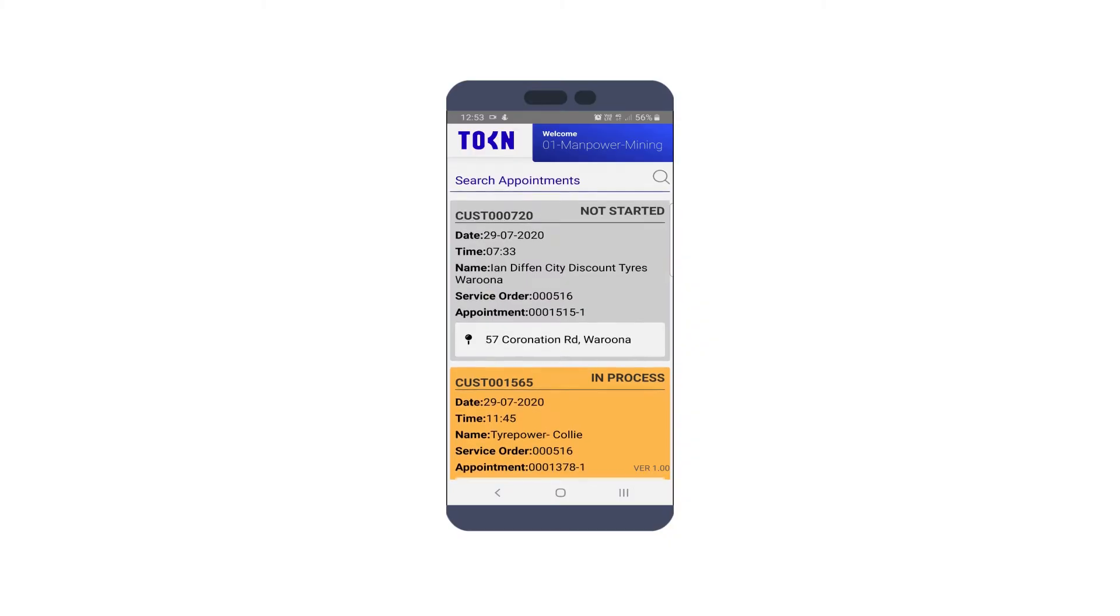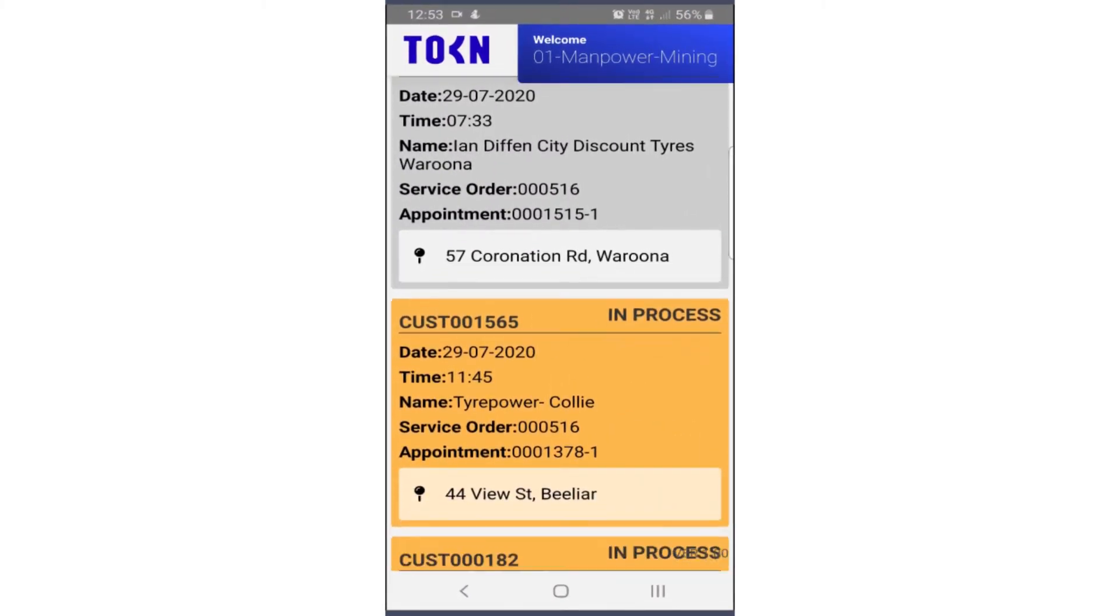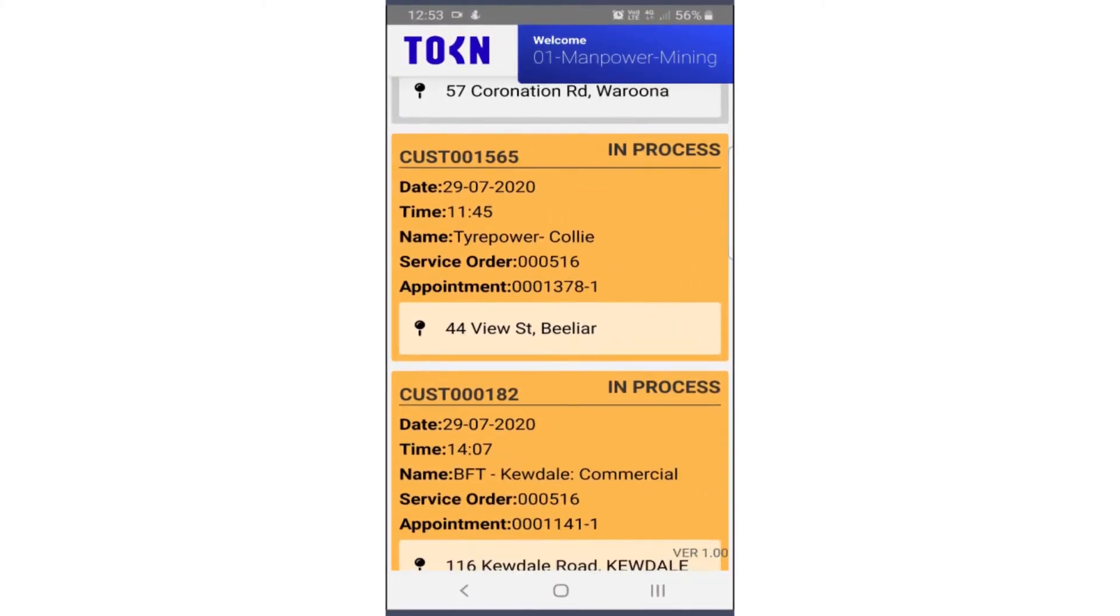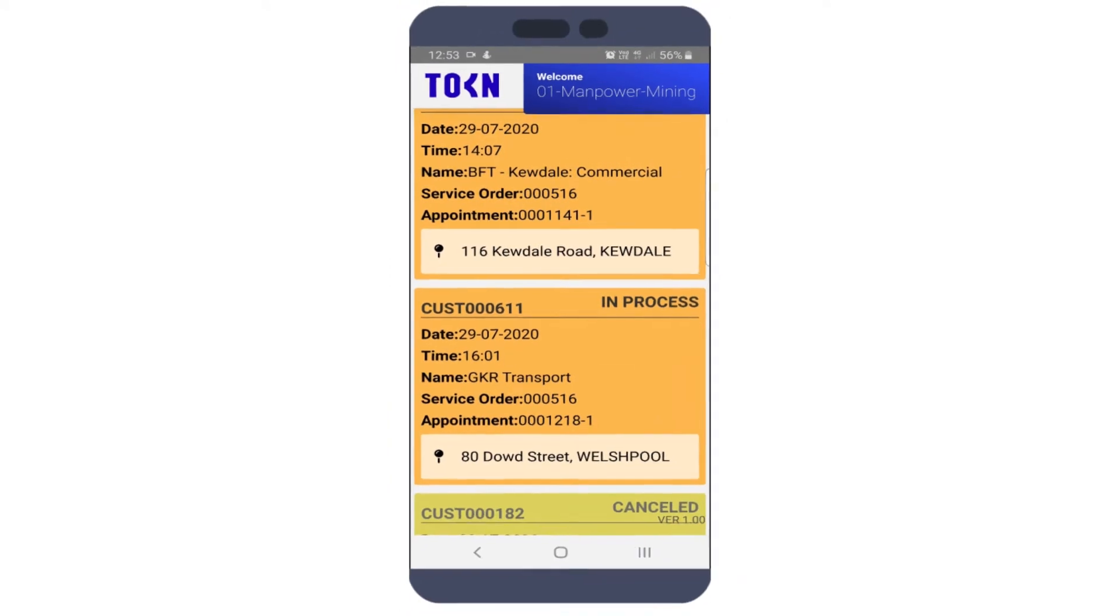Simply open the app and have all of your appointments for the day listed based on your route and user ID.